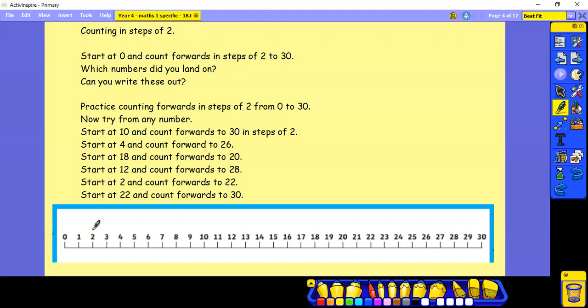Start at 12 and count forwards in steps of 2 to 28. Start at 2 and count forwards in steps of 2 to 22. Start at 22 and count forwards in steps of 2 to 30. Pause whilst you have a try.